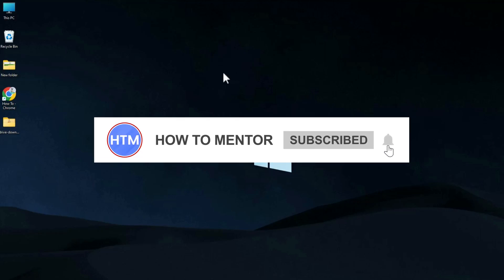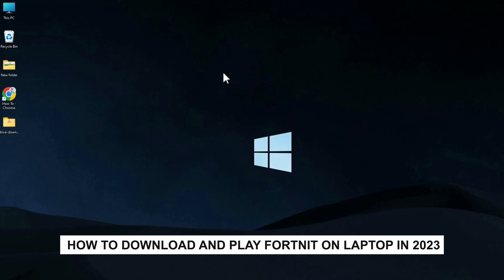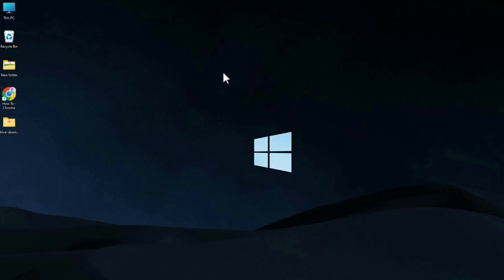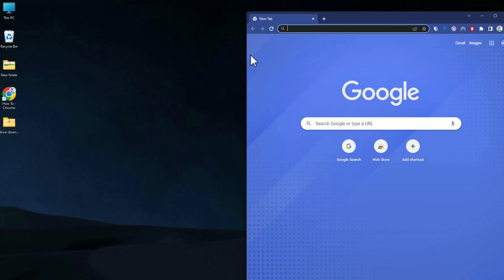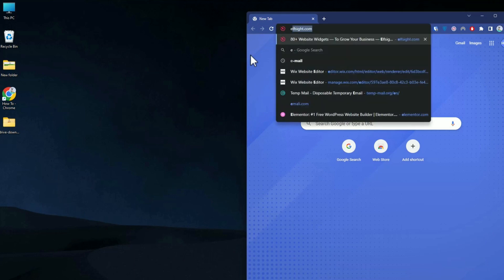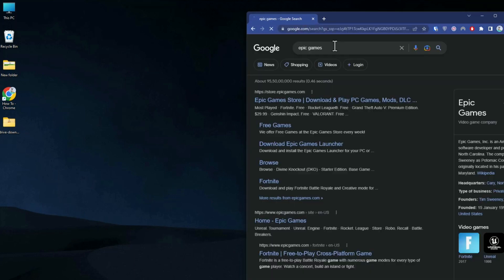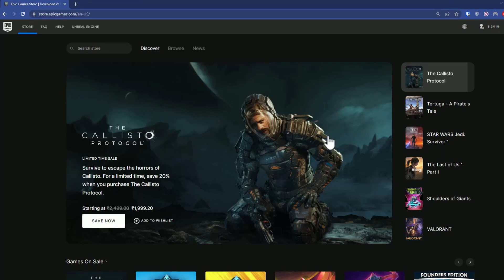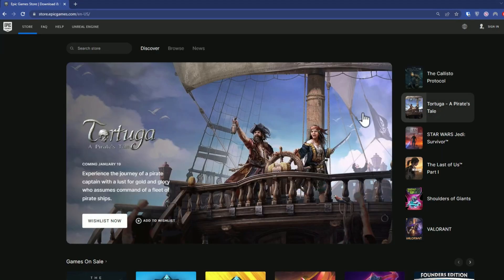Hello guys and welcome back to my channel. Today I'm going to show you how you can install Fortnite on your laptop in 2023. First, what you will do is download the Epic Games launcher. To do that, go to your browser, search for Epic Games, click on Epic Games, and open the first link.